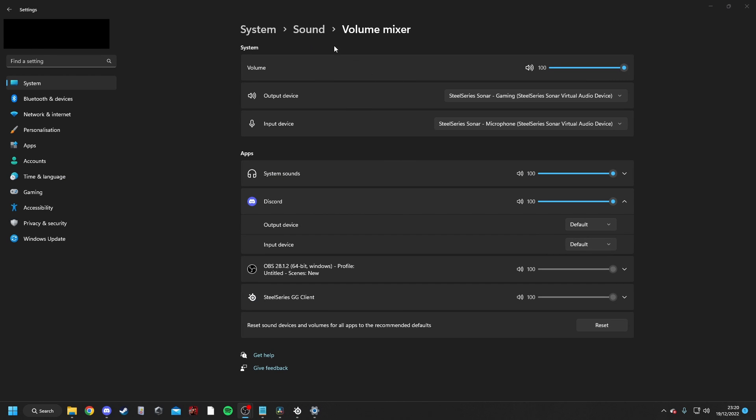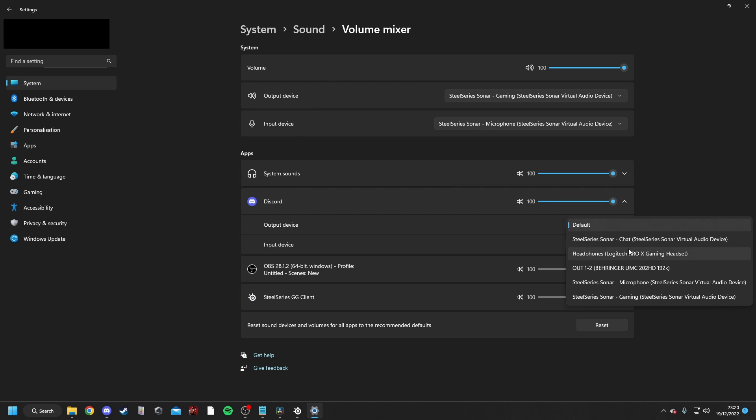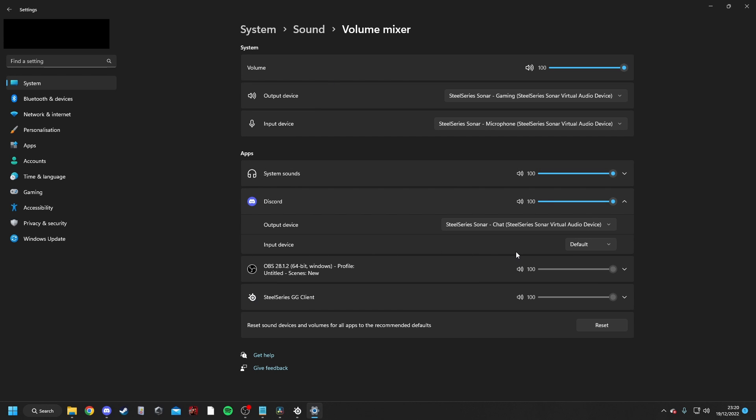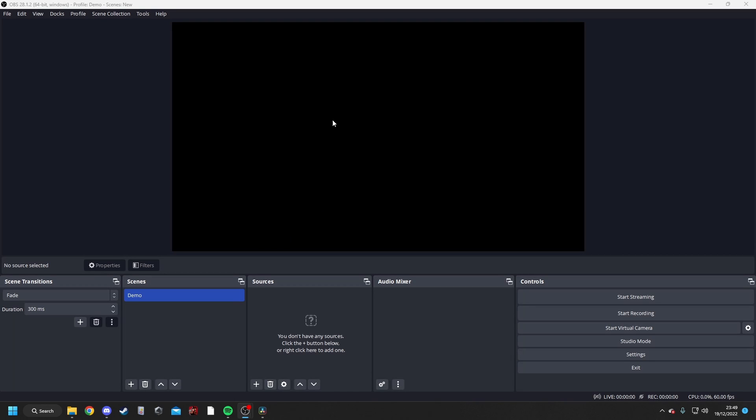The other thing you might want to check is the Windows Sound Settings. So if you go into your Settings, System, Sound, Volume Mixer, you can set the output and input device to what you want it to. So in this instance, we need the output to be set to SteelSeries Sonar Gaming, and the input to be SteelSeries Sonar Microphone. The only thing you might want to change as well is in the Volume Mixer, if you go to the Discord app, select the SteelSeries Chat. This can be left as default, as our default microphone is already our SteelSeries Sonar.